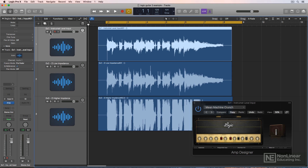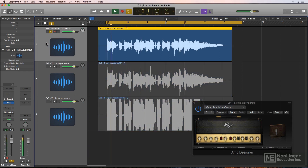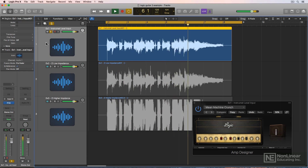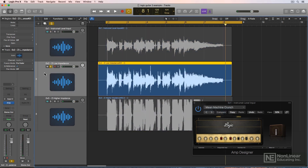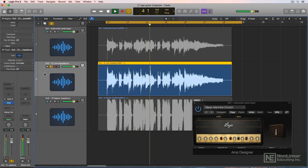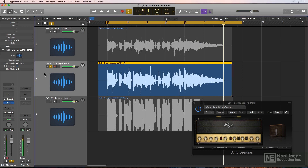The first example was recorded with a standard instrument level input — that sounds just fine. The second example was recorded with the ZI at its lowest impedance setting, but the output gain was turned up quite a bit. That one is a bit boomy and bassy, and kind of stuffy sounding.